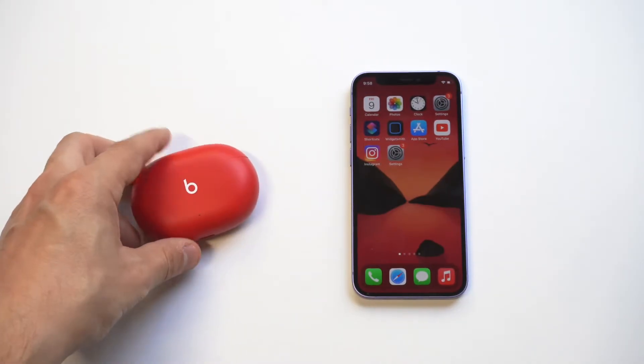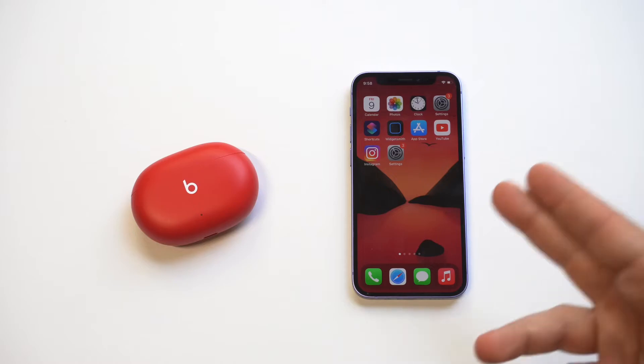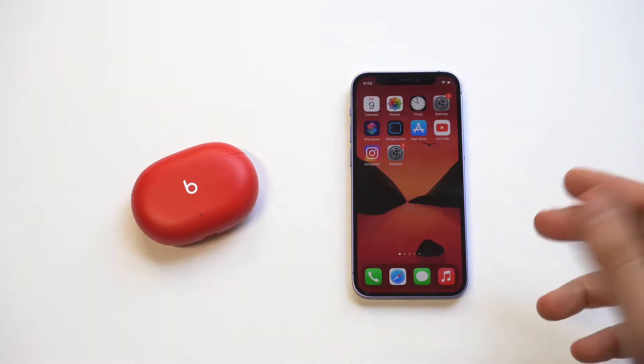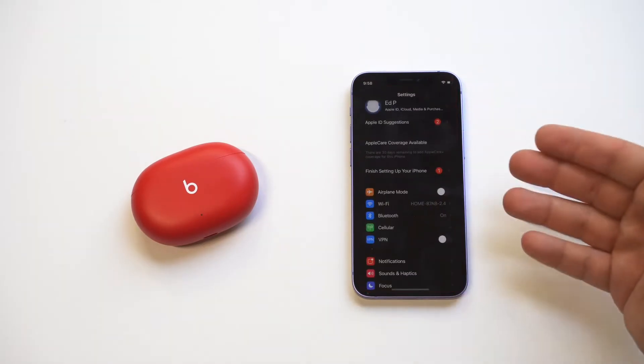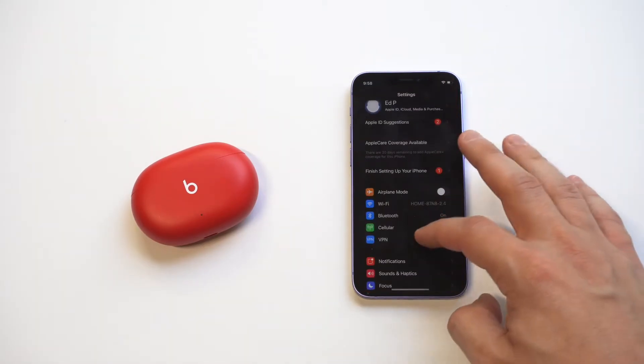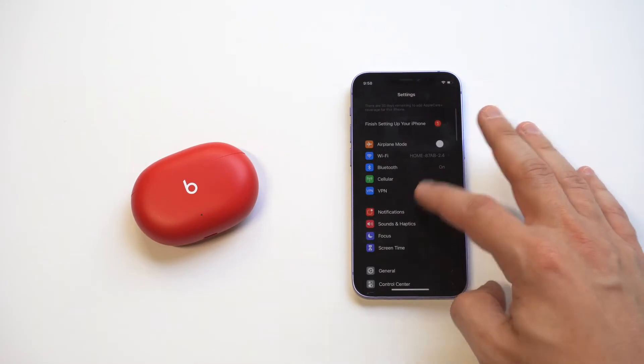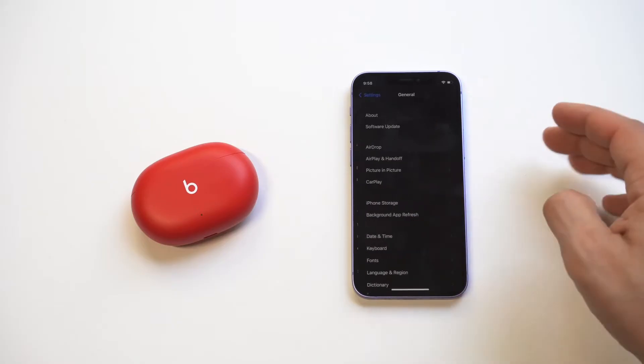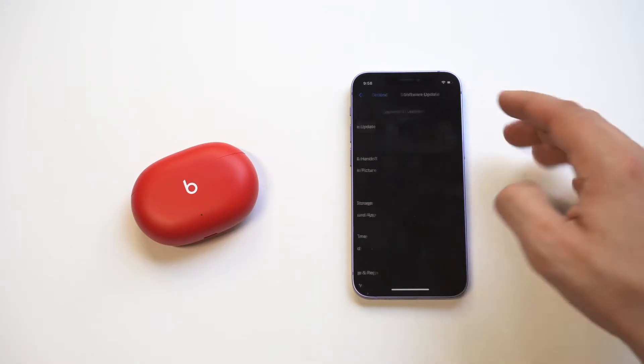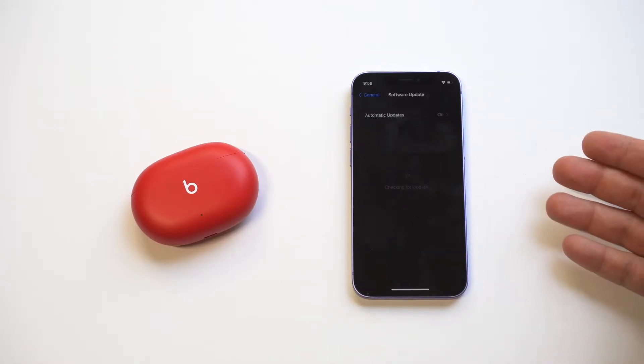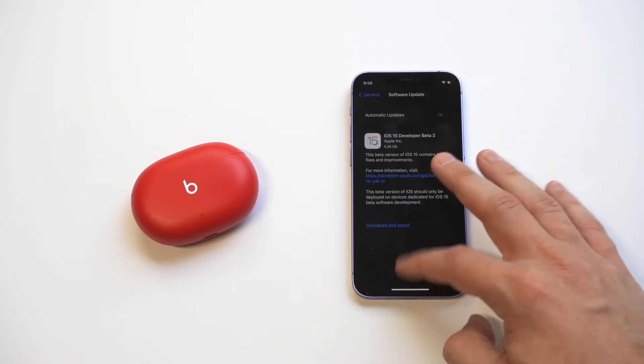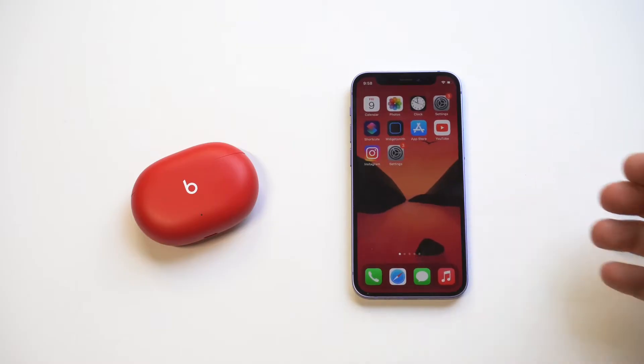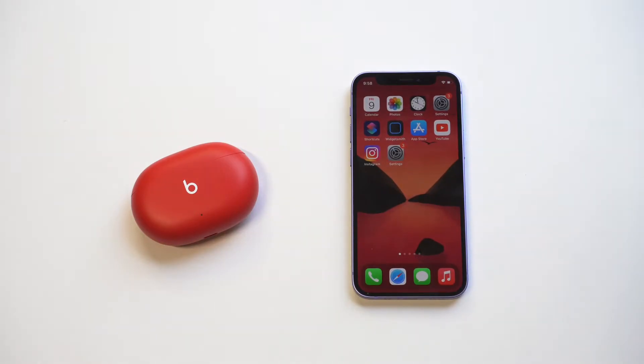The next thing you want to do is obviously make sure you're updated to the latest iOS. This is always an issue—there's always bugs and issues on different iOS versions, and when you update them it can fix the problem. So just see if you're due for an update.